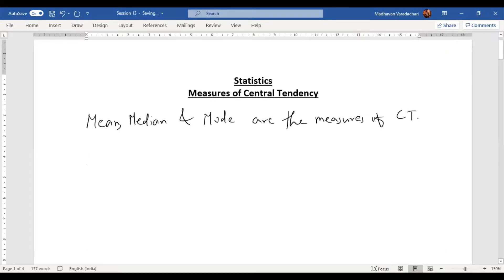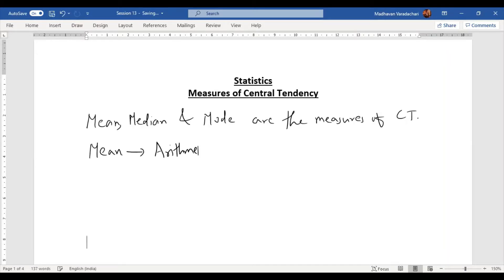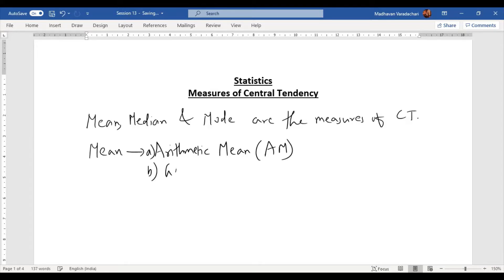In mean, we have arithmetic mean, which is the most popular one. Then we have geometric mean. Then we have harmonic mean.